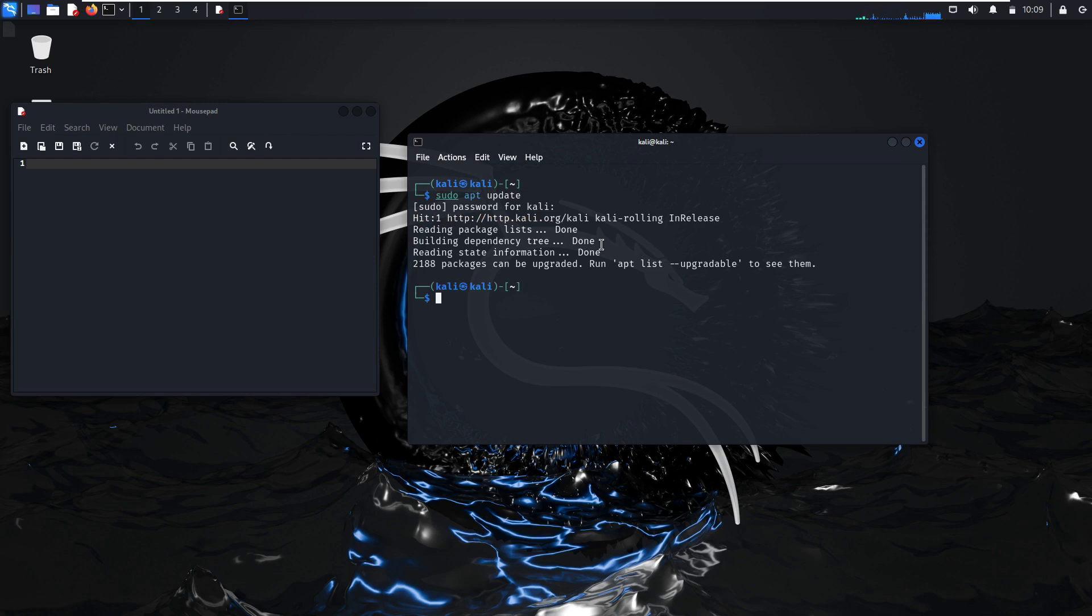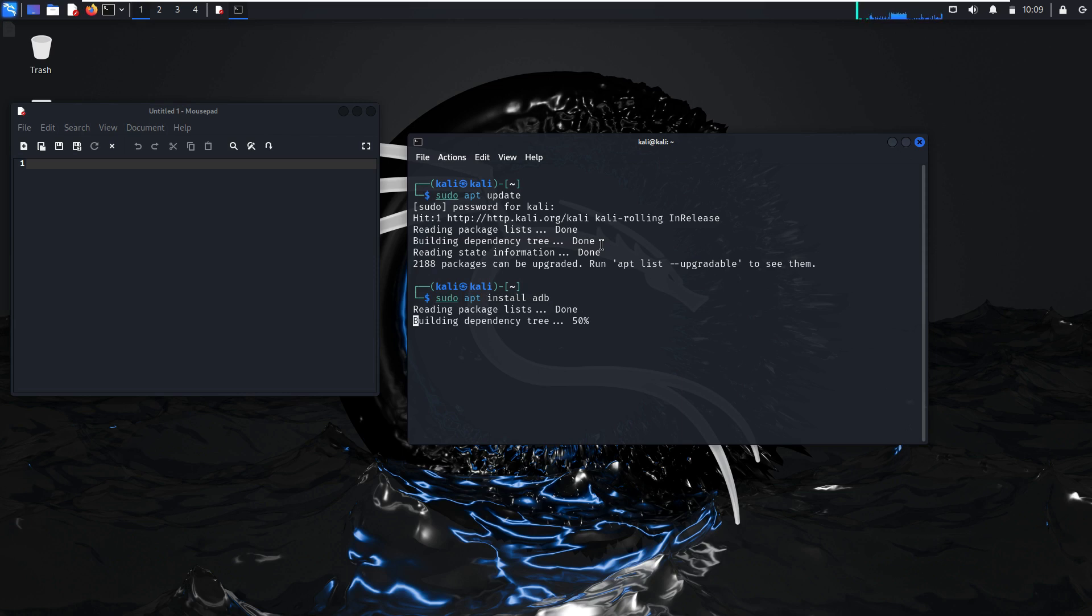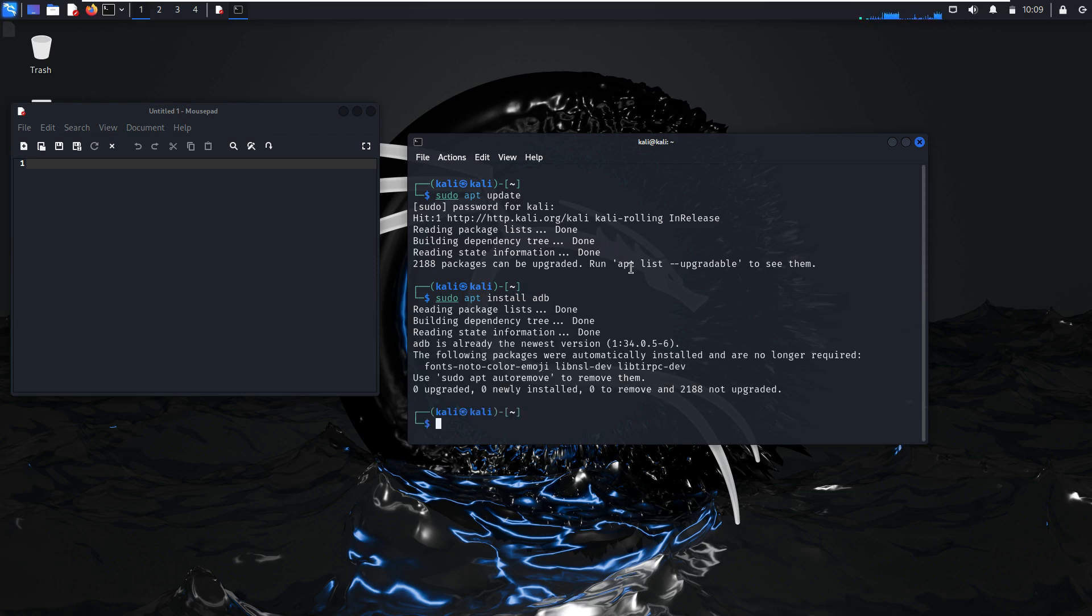I've already updated my system. Now sudo apt install ADB. It's already installed. So sudo apt install fastboot.